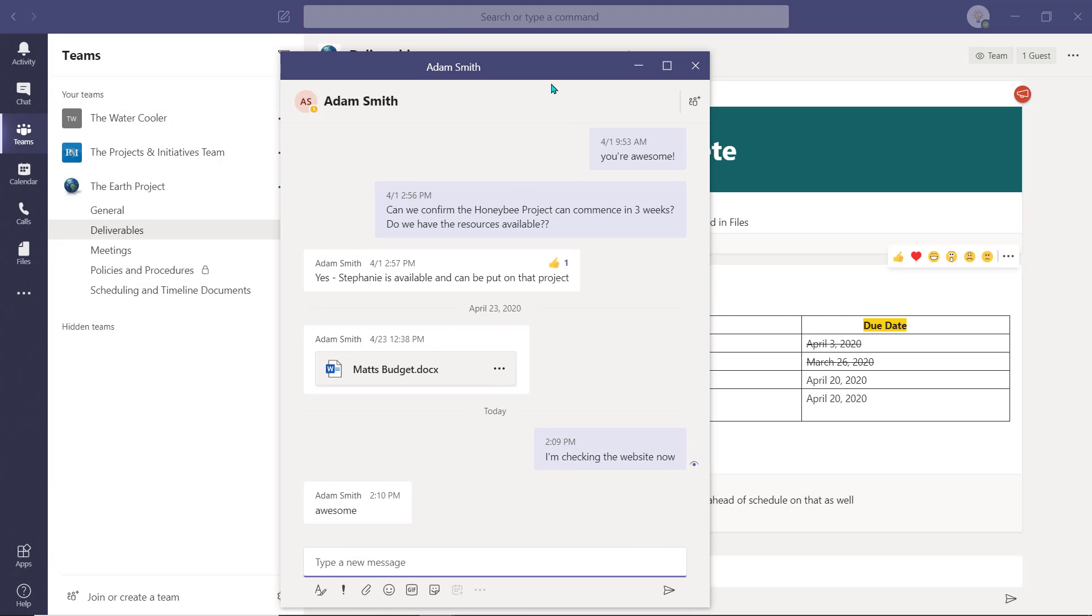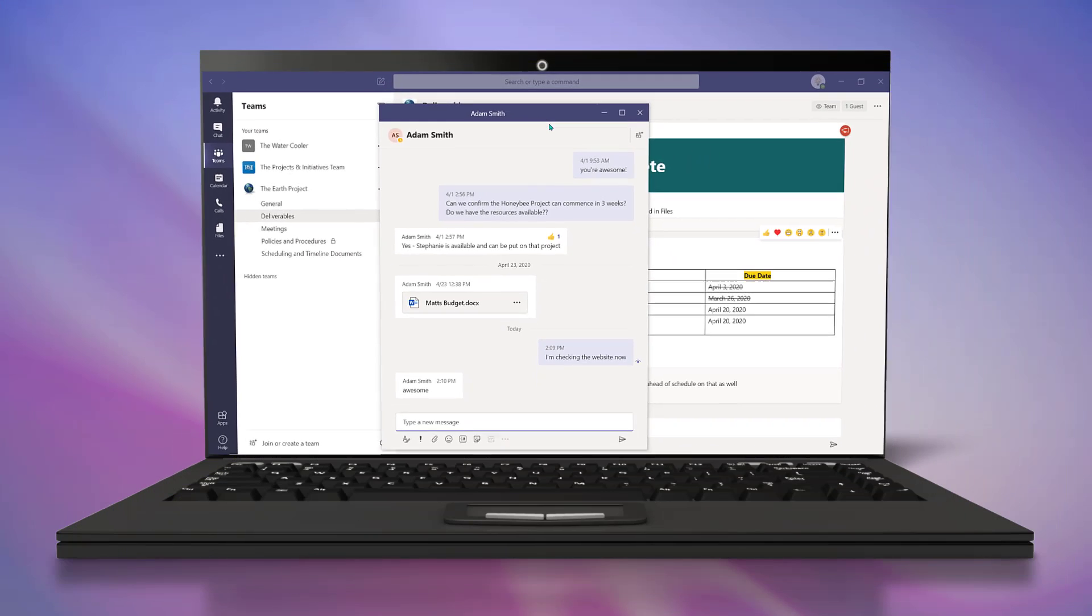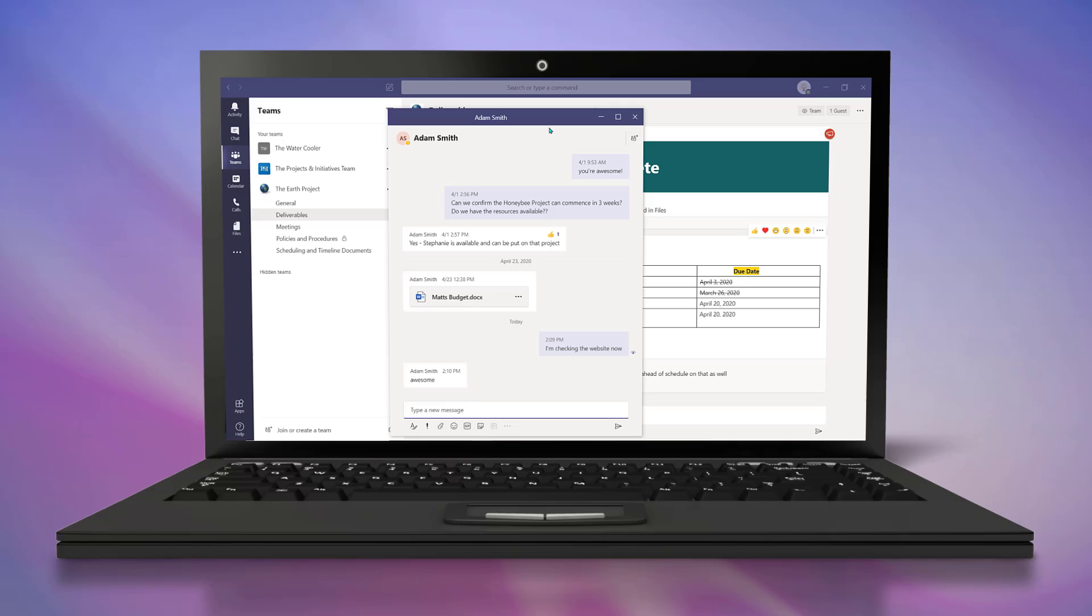At this time, the pop out feature is not available on the web version of Microsoft Teams or the Teams mobile application.